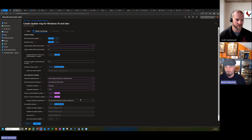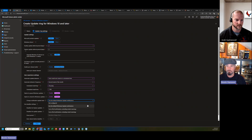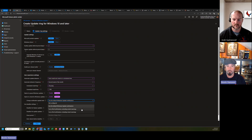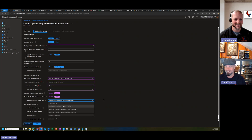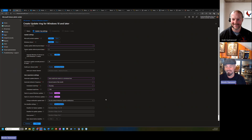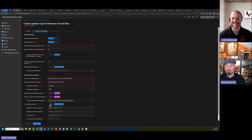The update notification level controls what the end user sees. The default shows all notifications — downloading, installing, and restart prompts. You can also select the option that only shows restart warnings, or you can turn all notifications off so updates happen silently. Users might not love that last option, but it's available.